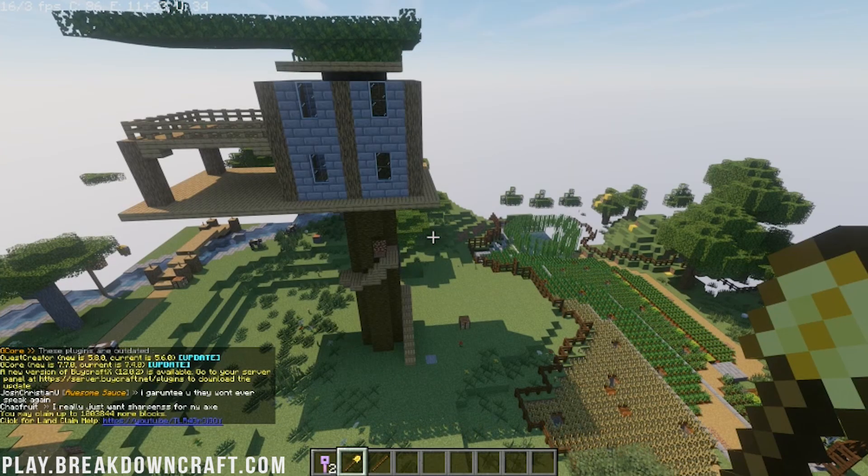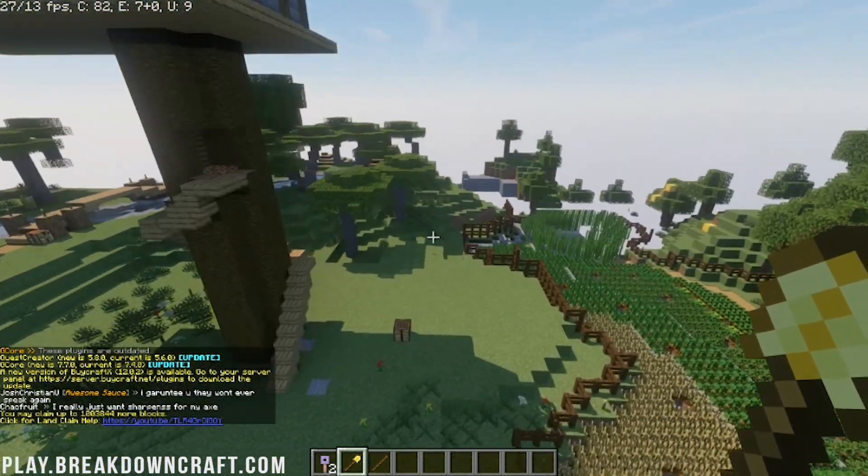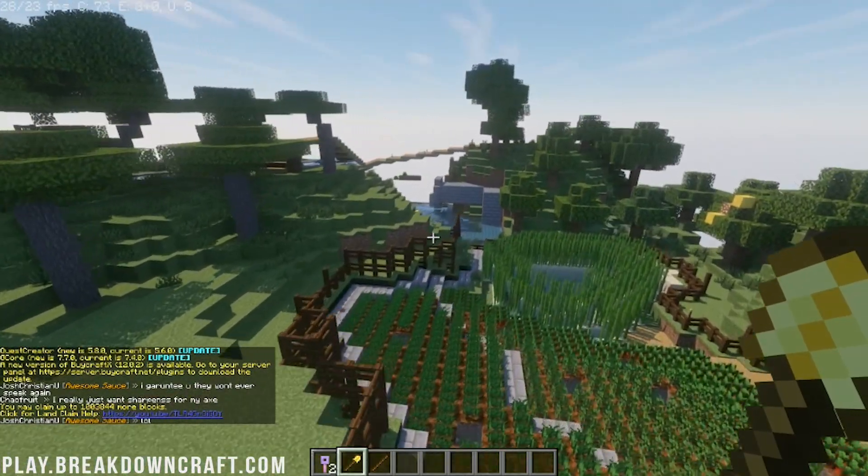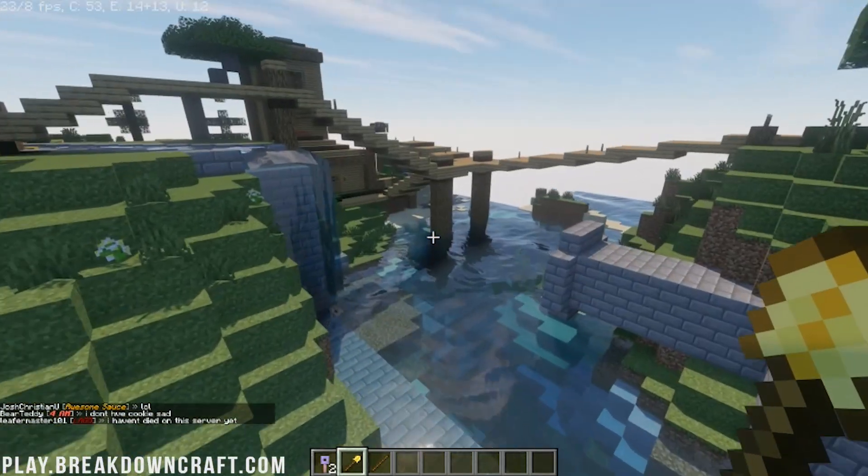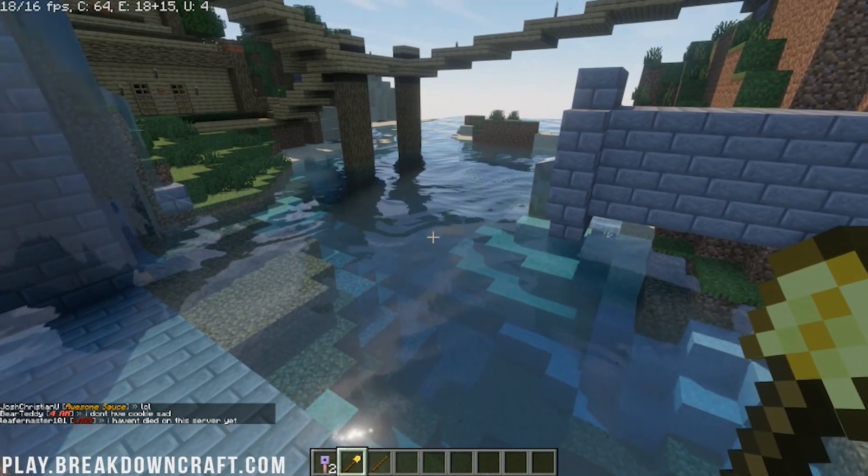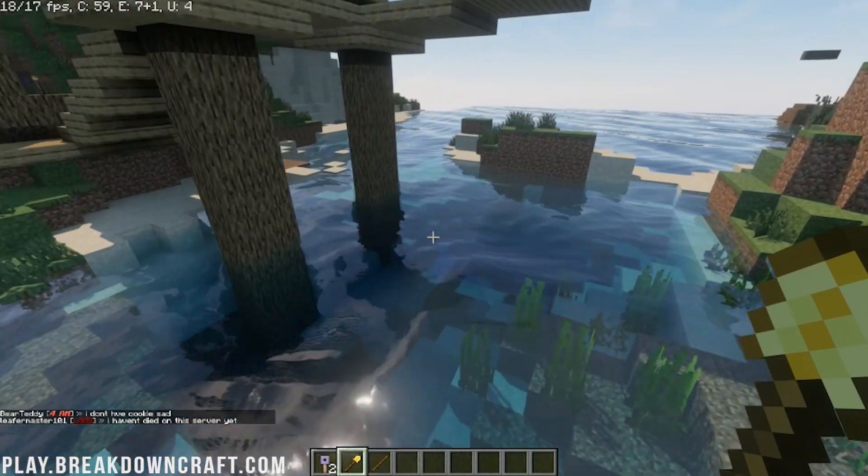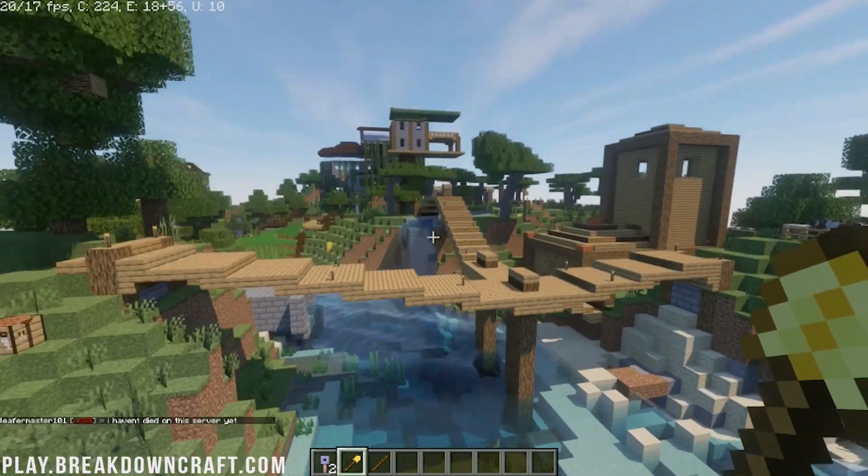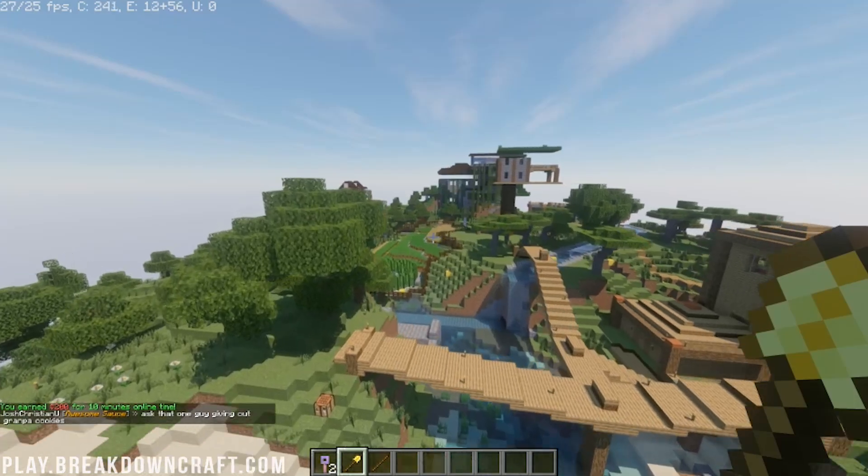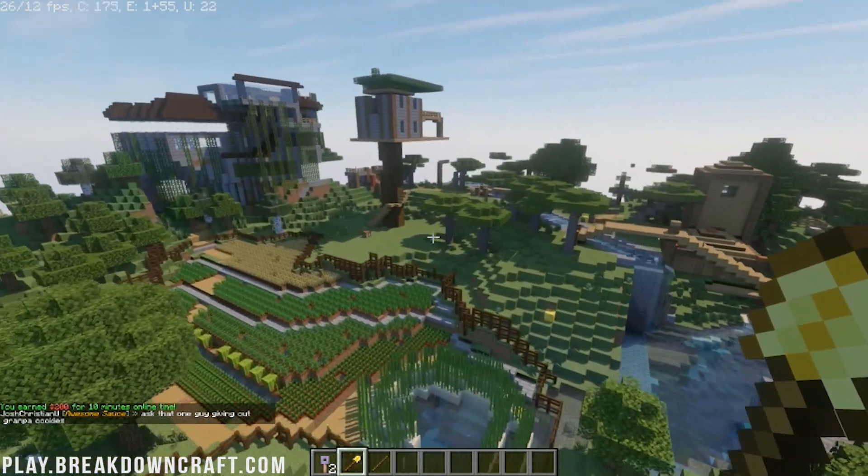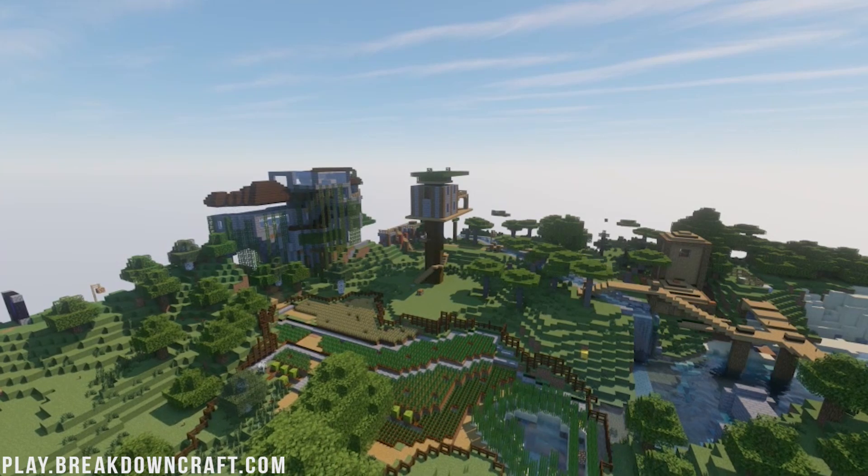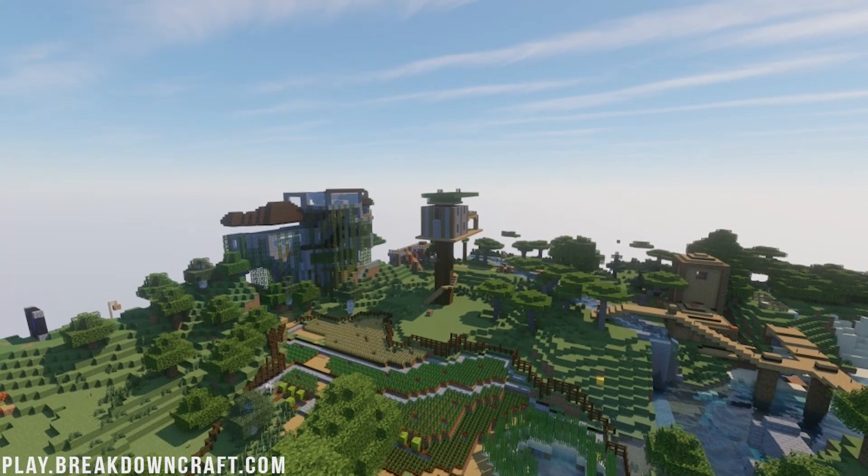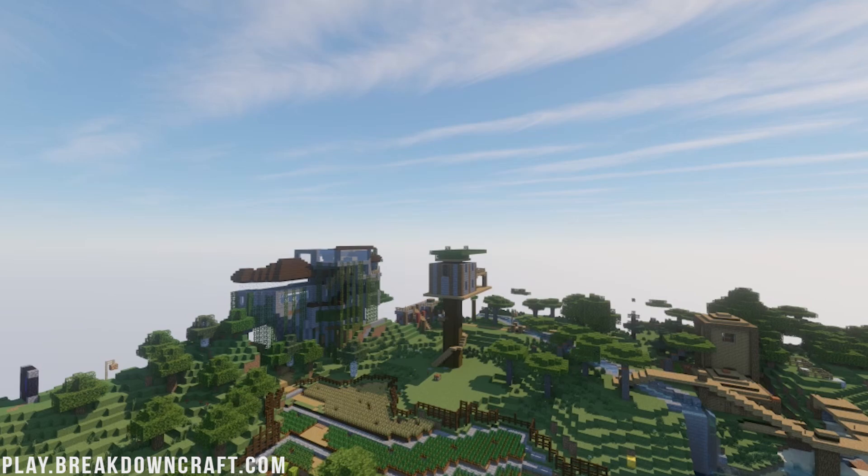Absolutely incredible. Play.breakdowncraft.com is the IP. Let's just look at how beautiful this shaders pack is. Wow. I love Continuum. Continuum is actually my favorite shaders pack because of how bright it is. I feel like so many shaders packs are just so dark. Look at that water. Wow. It is a bright, light, and fun shaders pack and that's what I like about it. I think that is a great screenshot.